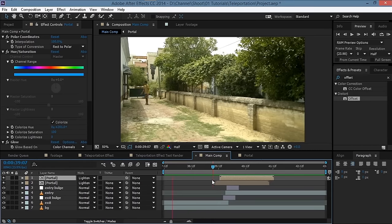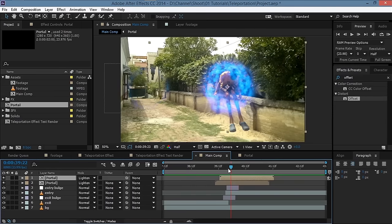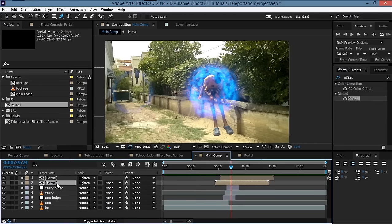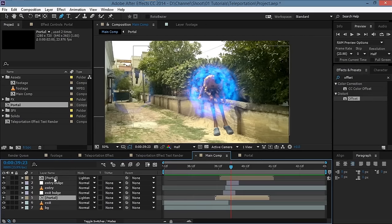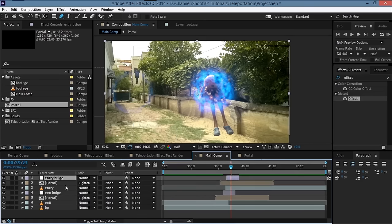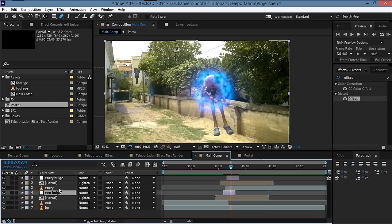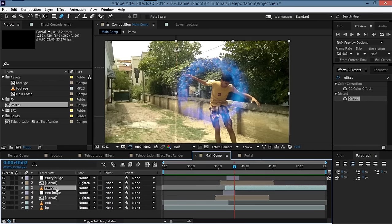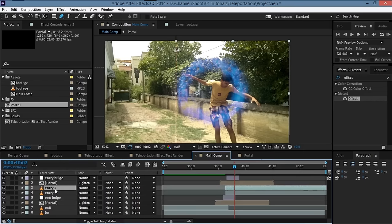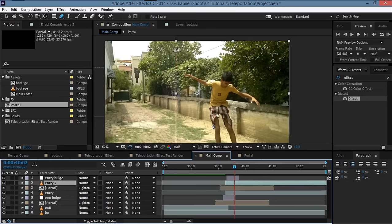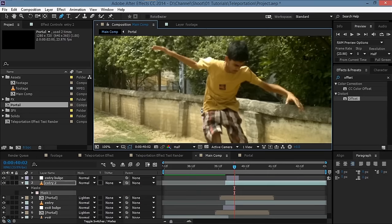Let's see what we have — that's not bad at all. Make sure all the portals are above their respective layers and all adjustment layers are above their respective layers too. Now take the entry layer, duplicate it, move it above the portal so we can mask it out and make ourselves appear in front of the portal. Delete the existing mask and create a rough mask around yourself.